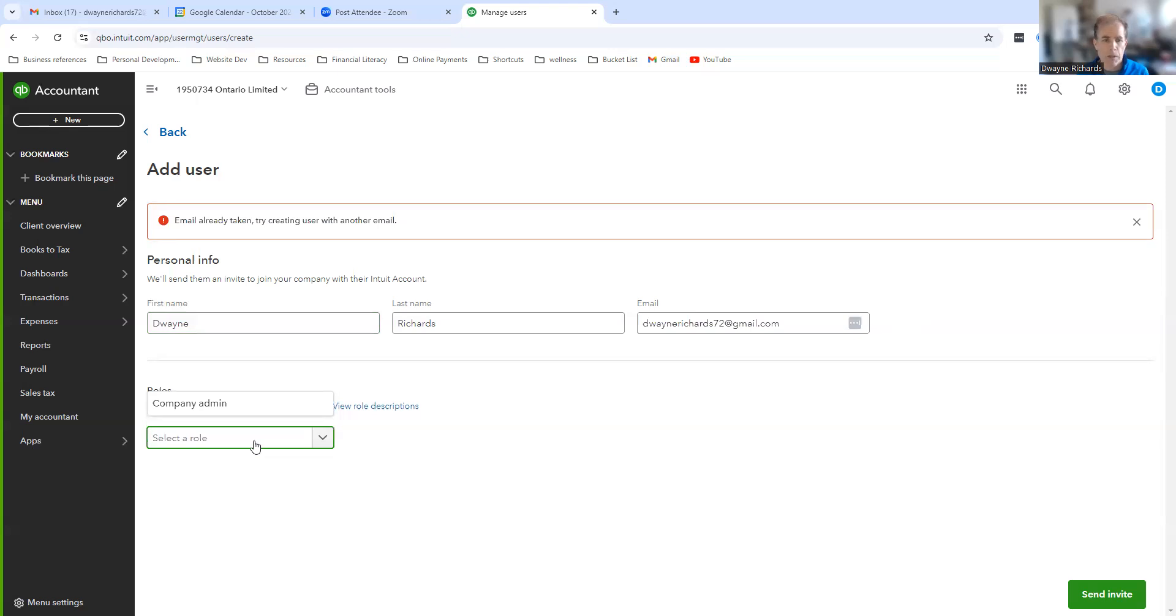Assigning me as your accountant allows me to do both view and edit, so I'm able to do your books, bank reconciliations, and HST reporting.